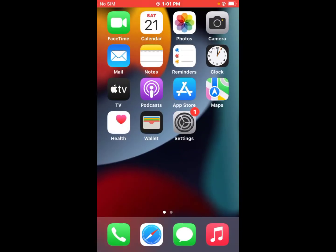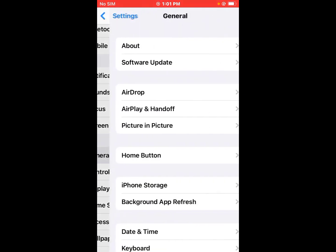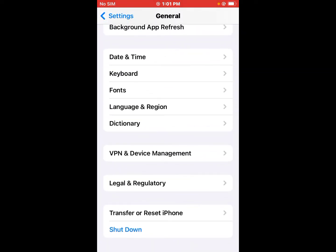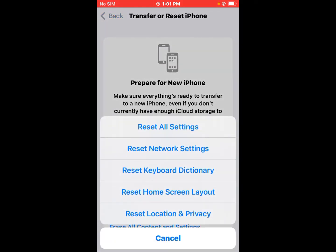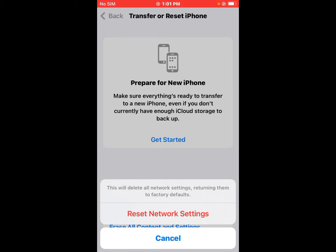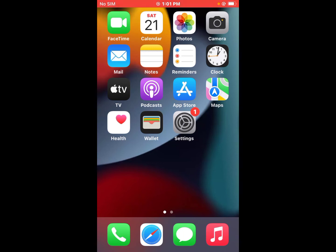If solution number three is not working, apply solution number four. Solution number four is Reset Network Settings. Tap on Settings, tap on General, scroll up, tap on Transfer or Reset iPhone, then tap on Reset. You will see options including Reset All Settings, Reset Network Settings, Reset Keyboard Dictionary, Reset Home Screen Layout, and Reset Location and Privacy. Tap on Reset Network Settings — this will delete all network settings and return them to factory default. Tap to confirm and fix the problem.